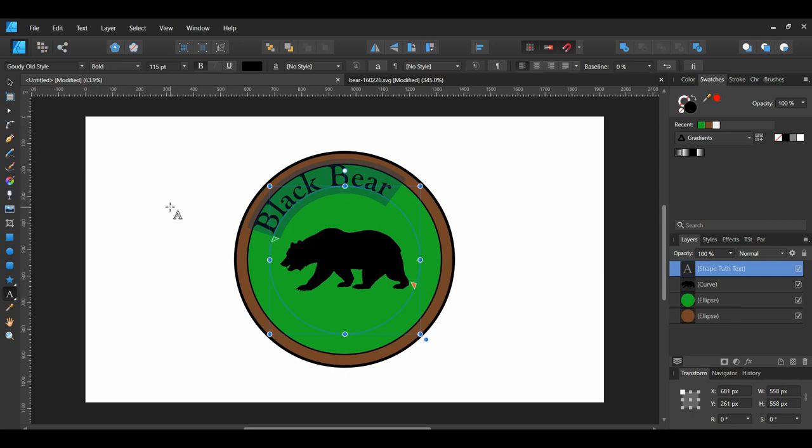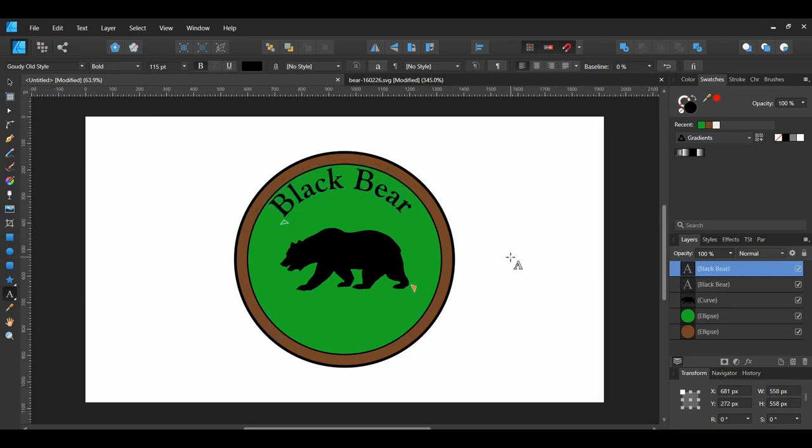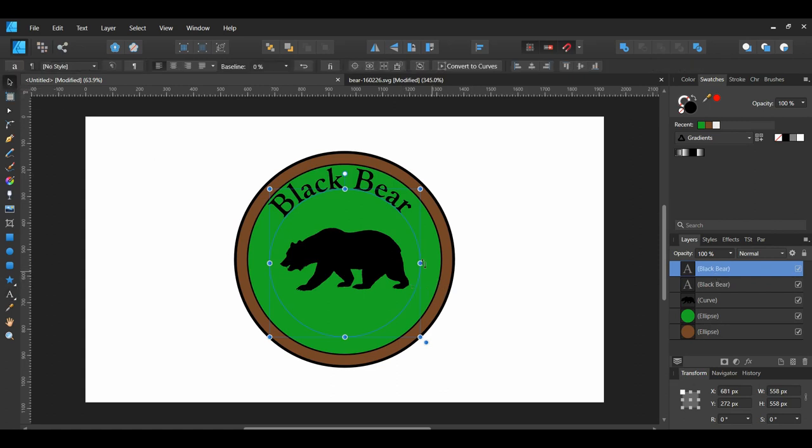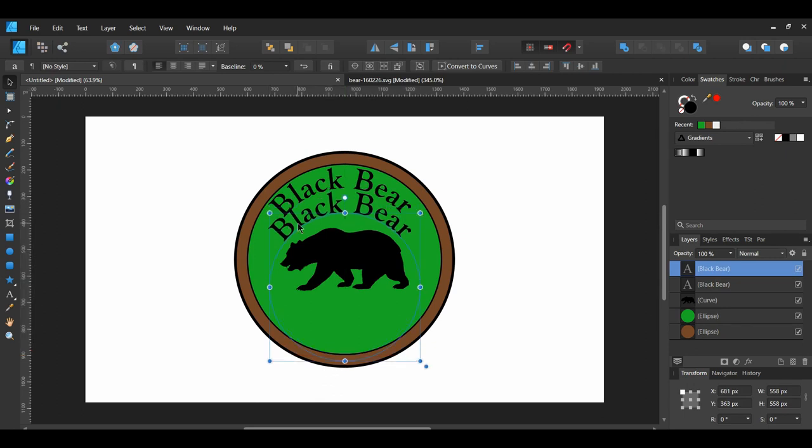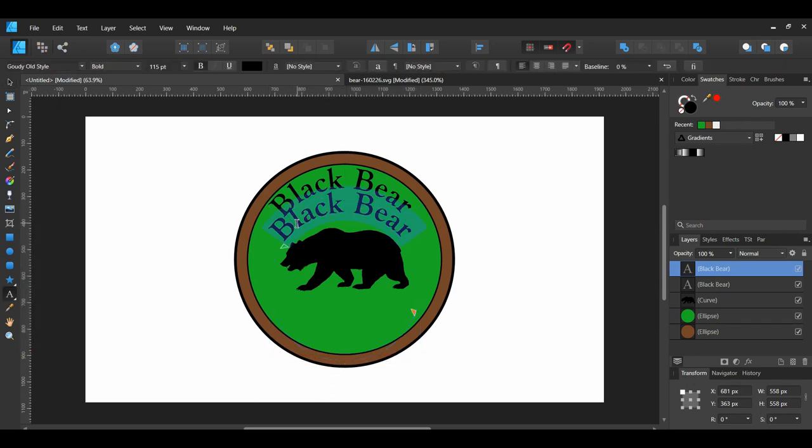With the text path still selected, press Ctrl plus J to make a duplicate of it. Hold Shift and drag the duplicate slightly down. Next, double-click on the Black Bear text and select it. Then, type the word Clothing.